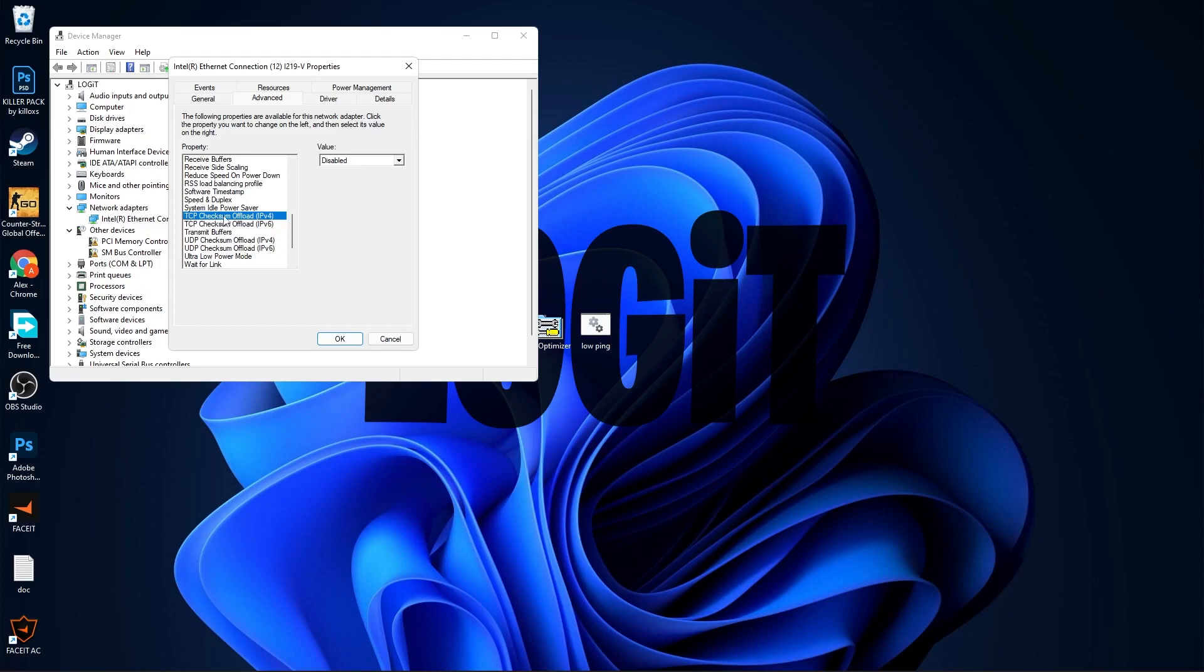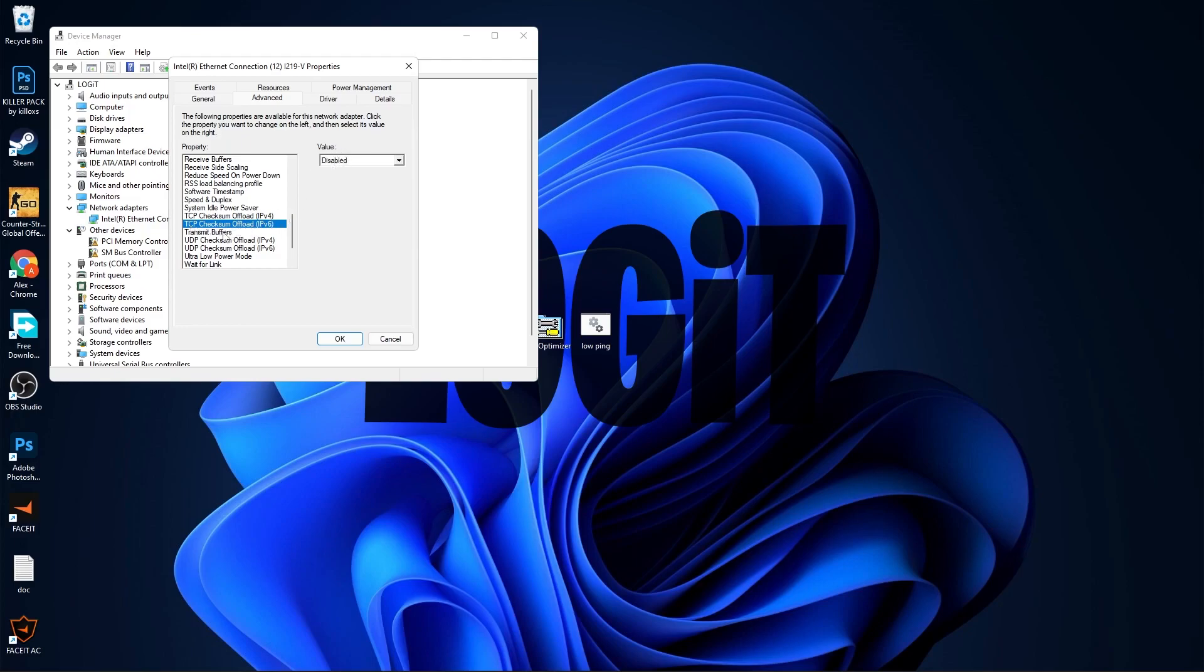TCP Checksum Offload IPv4, select Disabled. TCP Checksum Offload IPv6, select Disabled. Transmit Buffers, select 2048.